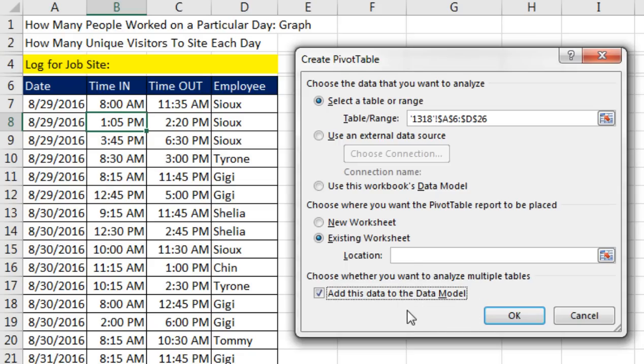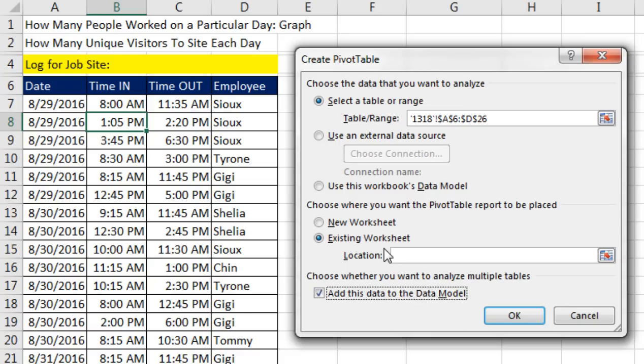Now the data model is part of PowerPivot. That is a special add-in that is not in all versions of Excel 2016. But guess what? Even though we can't access it directly, it's still in Excel 2016.